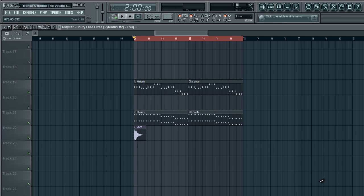So what an automation clip is, it's basically an automation that allows you to control a certain element or more of a sound over time.